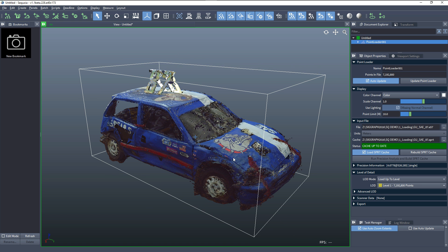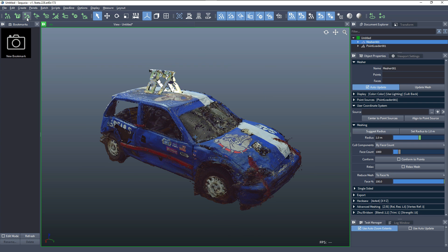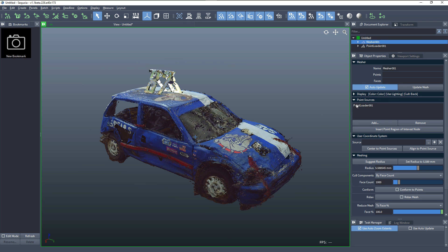Now we have the point cloud loaded and it offers various levels of detail. We can create a mesher in order to turn this point cloud into a mesh. Since the point loader is already selected, when we click the third icon which creates a new mesher, the point loader will be automatically added as a point source to be meshed — so we don't even need to pick manually.